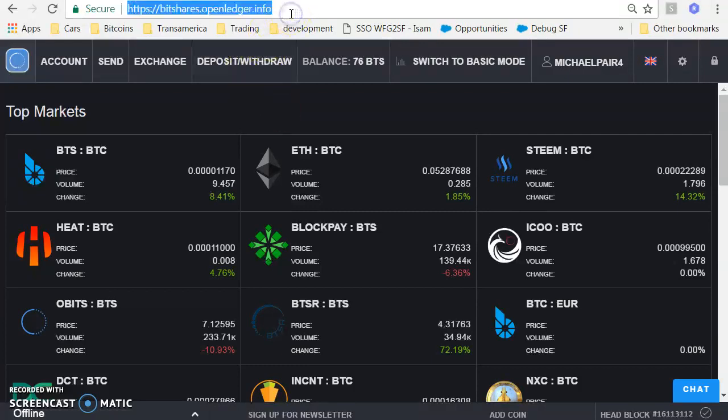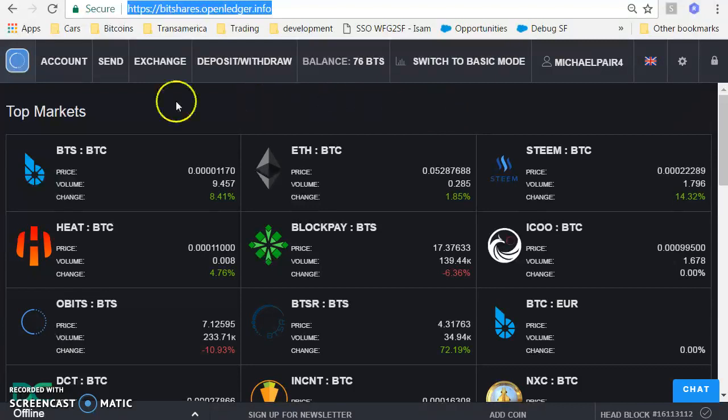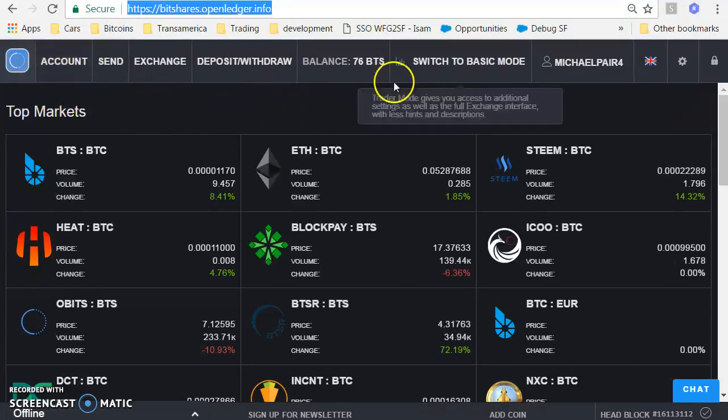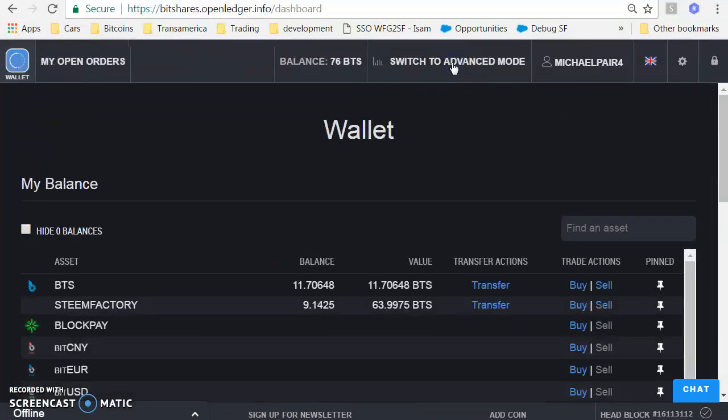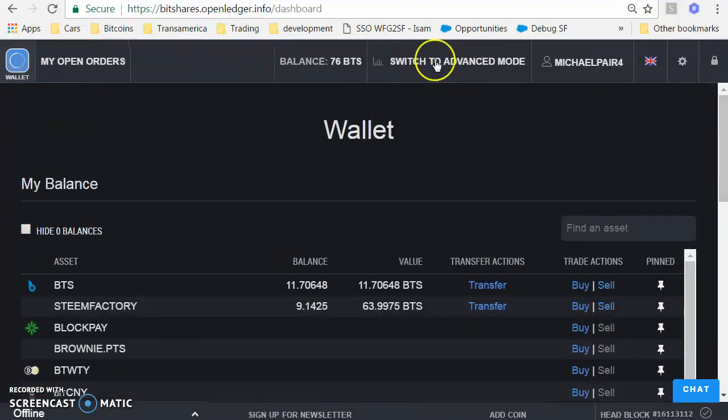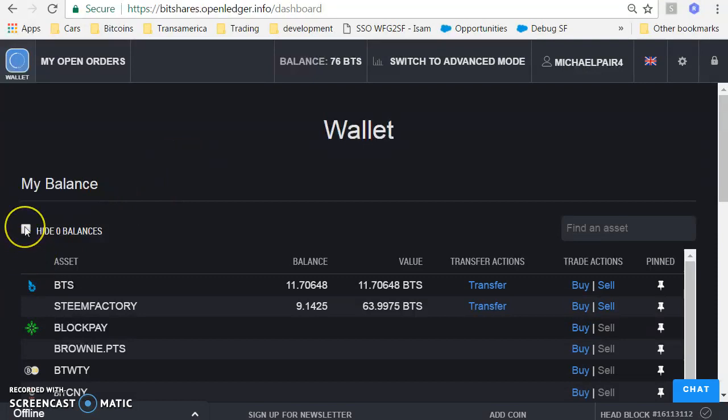So first off, go to bitshares.openledger.info. Once you're there, you should arrive at your account, and from here I'm going to switch to basic mode. There's a basic mode and advanced mode. I just switched to basic mode and I'm going to hide all balances.